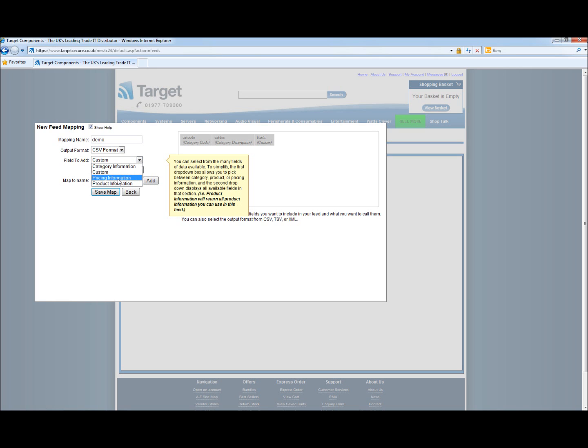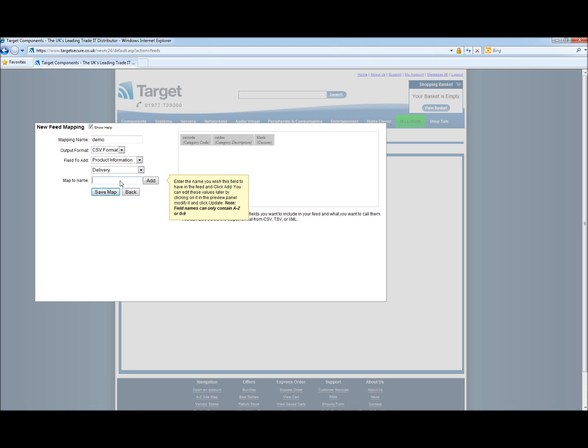Next we have pricing information against the products. We will come back to the pricing information. So we are going to jump directly to product information. The first box we have is delivery. Again we are going to map this. So we are going to call it delivery and add that.